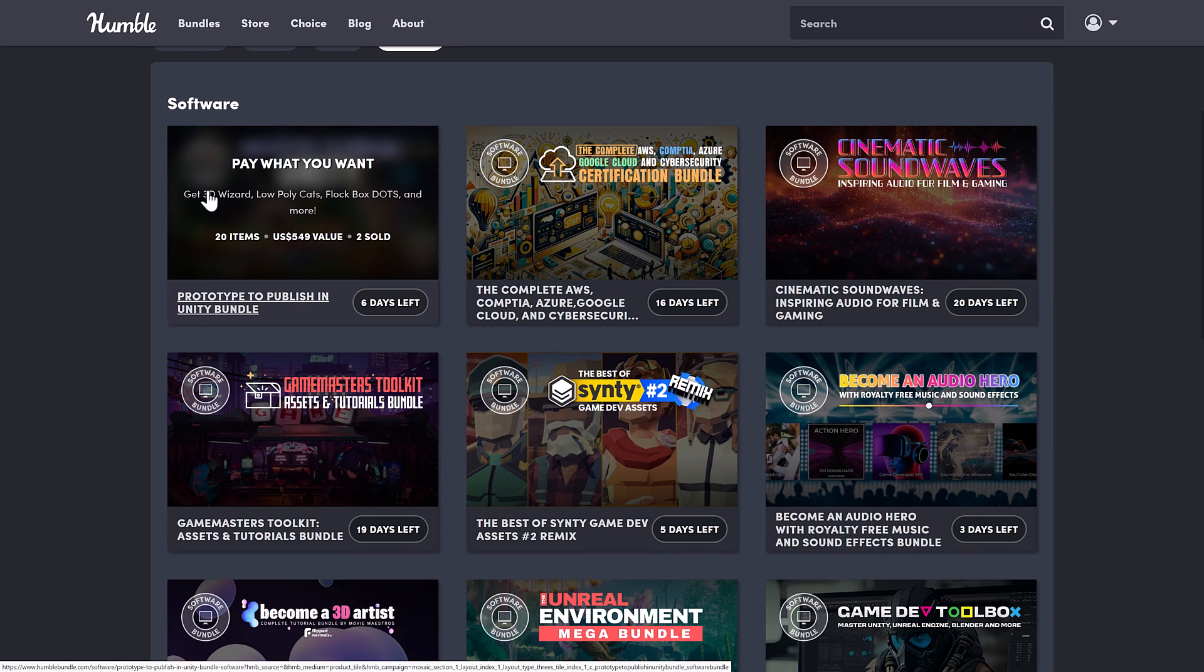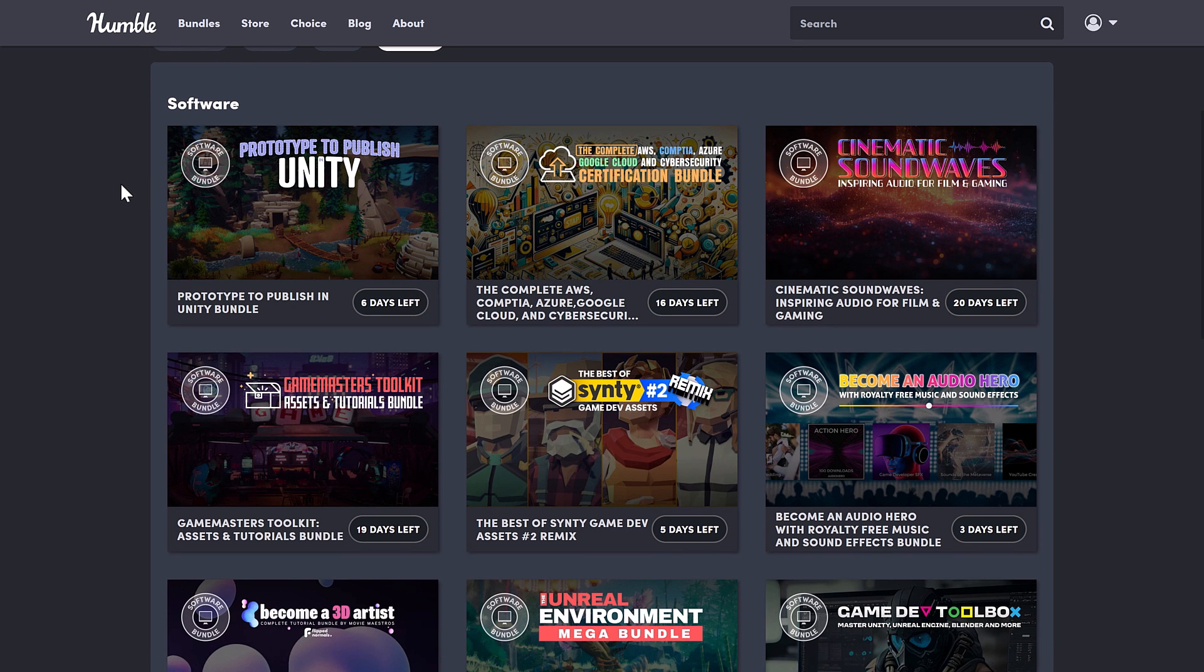This is the newest one for Unity developers. Again, no huge standouts there. But as it stands, again, single item in there worth 15 bucks to you. You're getting 19 other items for free. So let me know what you think of this bundle. I will talk to you all later. Goodbye.